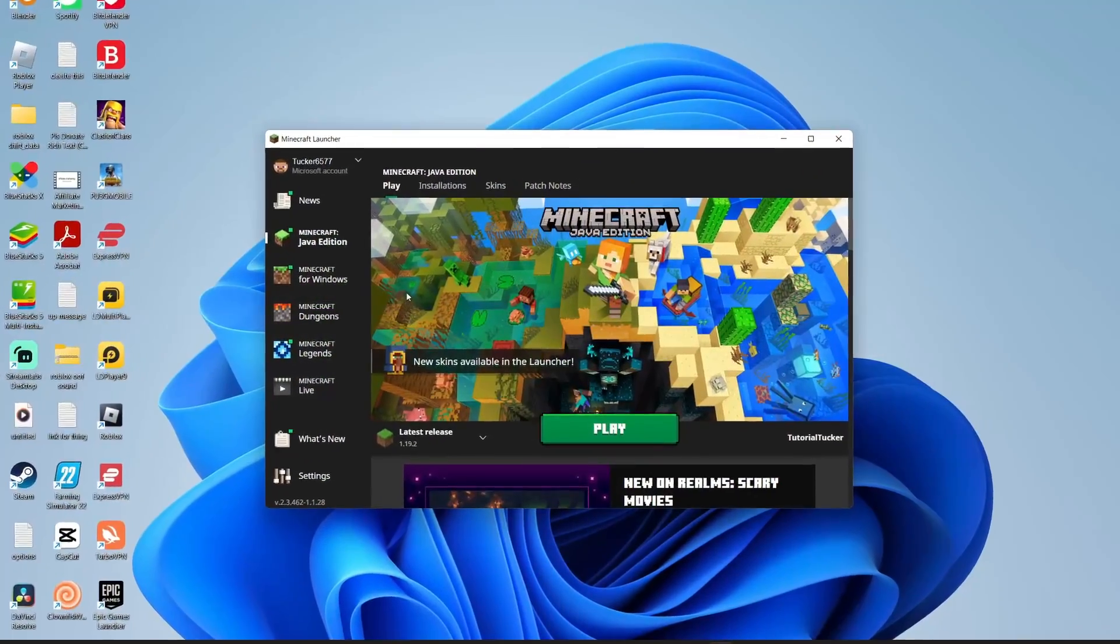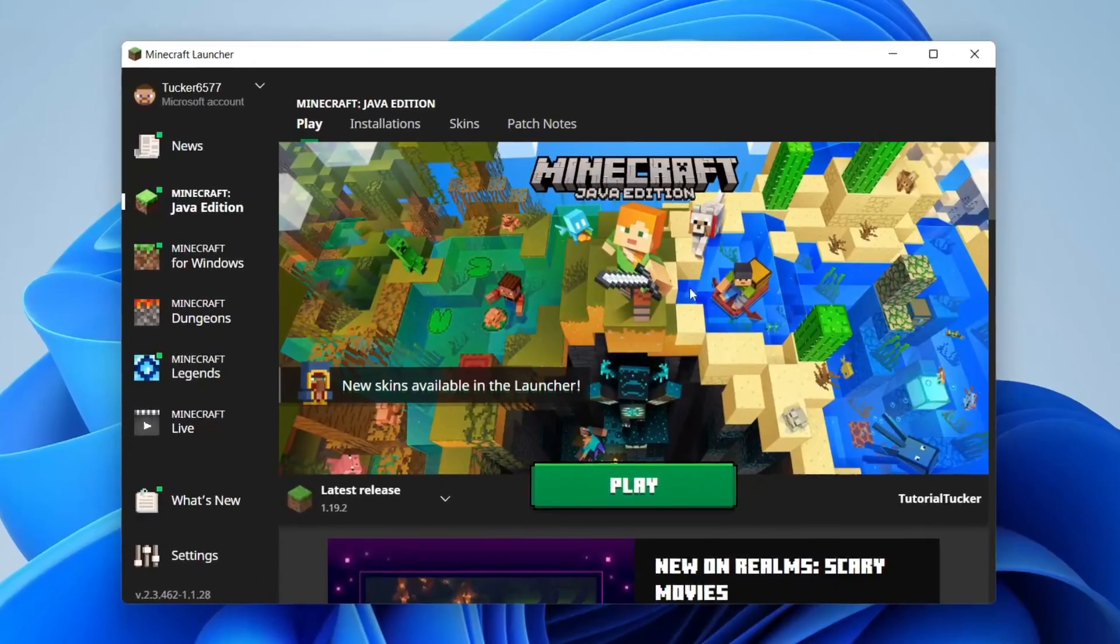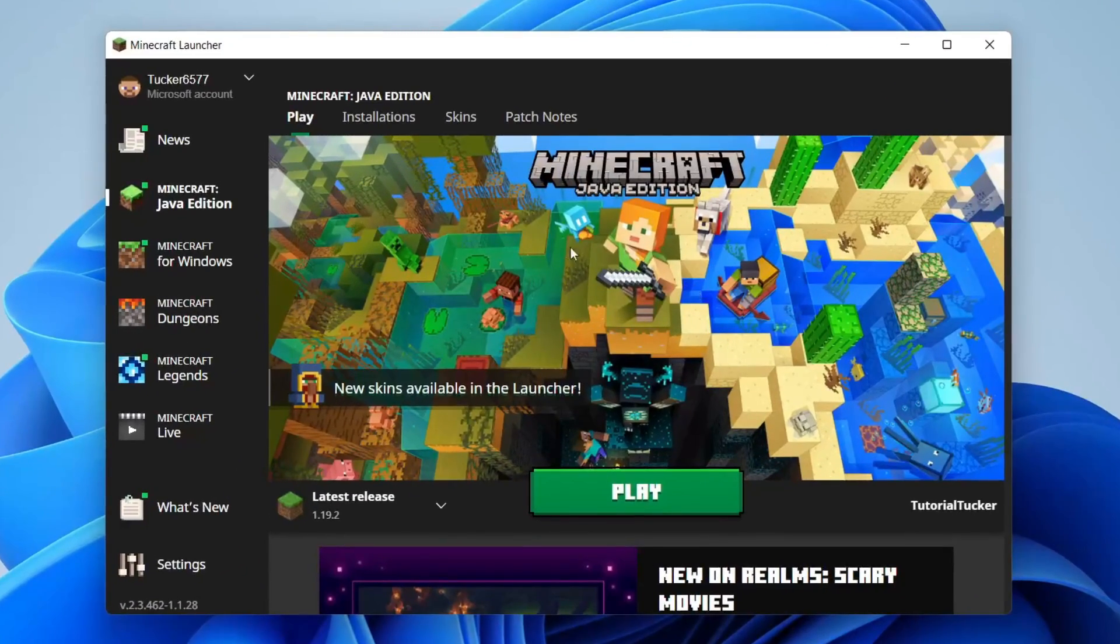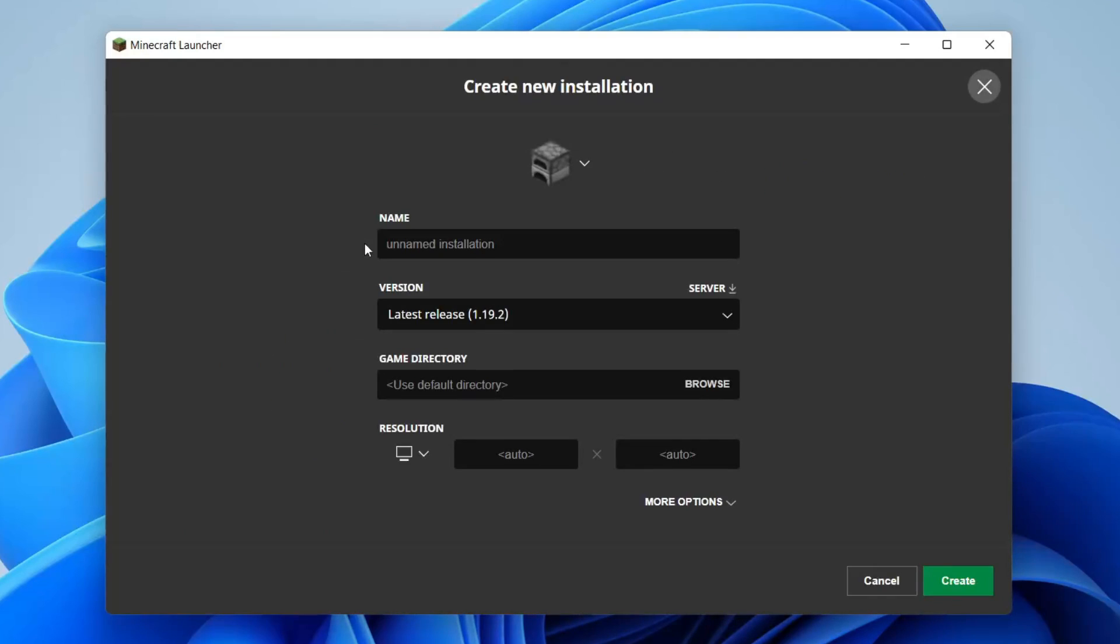The first thing you need to do is open up the Minecraft launcher just like so. Then go on this top row of options here and tap on installations. In installations, you need to tap on new installation just like so.